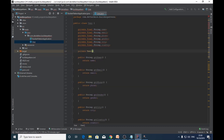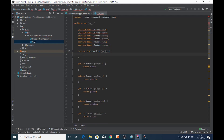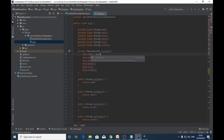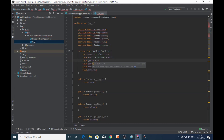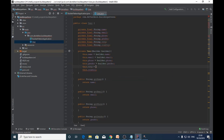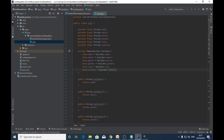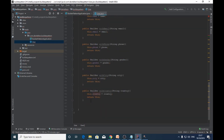Now the next step is to create the private constructor inside the User class. So we declare private User(Builder builder), and this constructor accepts the Builder class as a parameter. The Builder parameter will set up the fields of the User class, assigning: this.name = builder.name, this.email = builder.email, this.phone = builder.phone, this.gender = builder.gender, and this.country = builder.country.